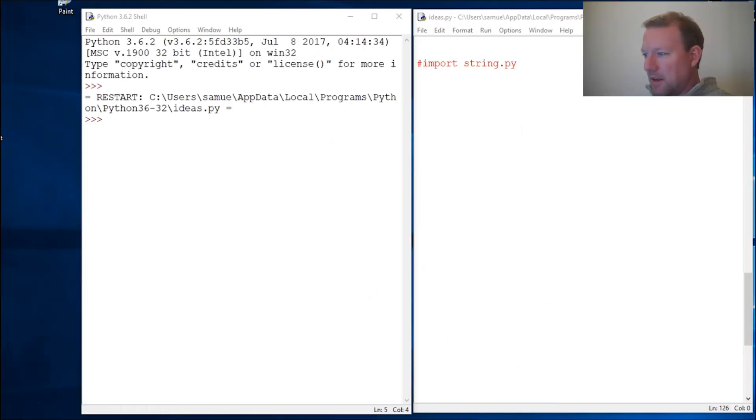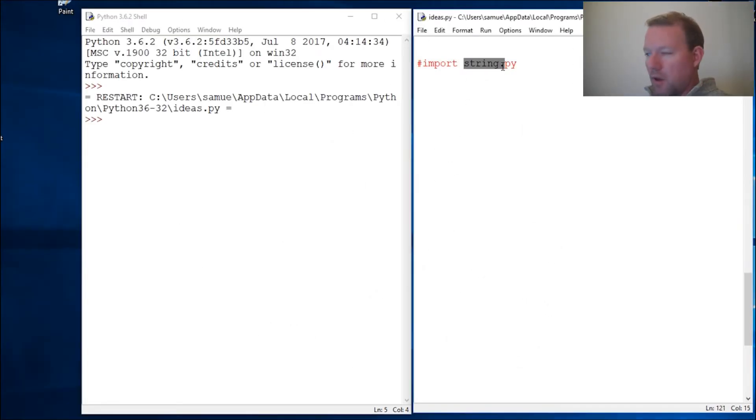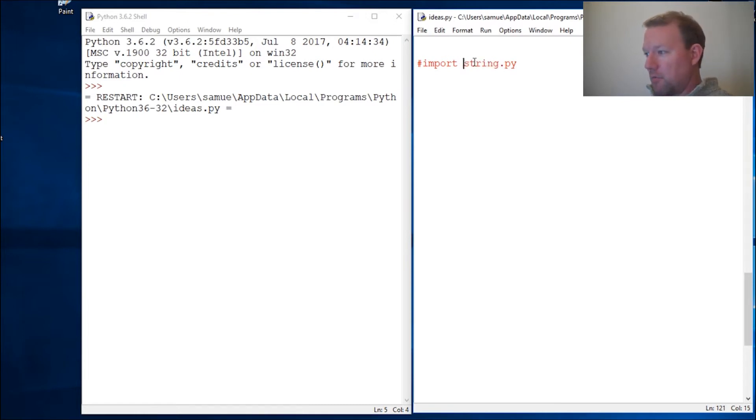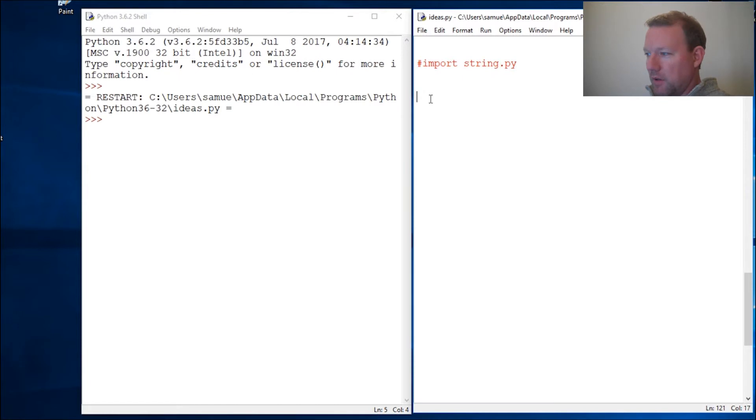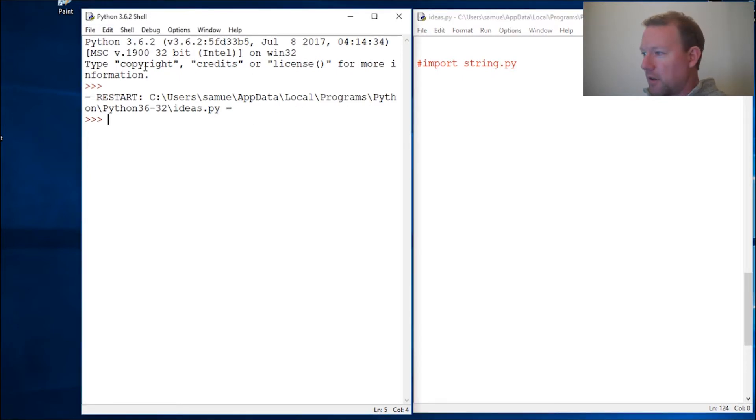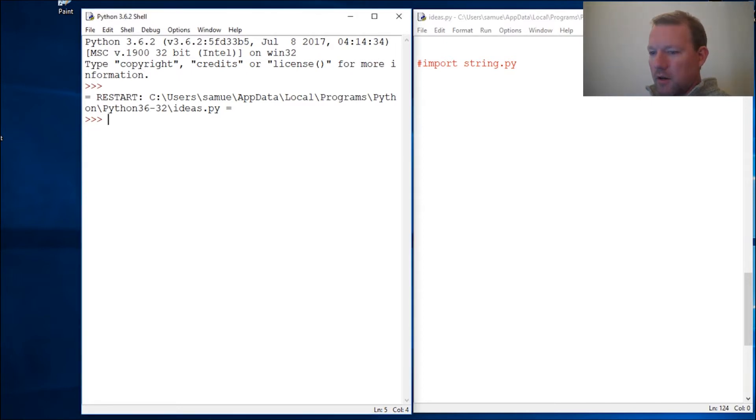Hi everybody, this is Sam with Python Basics and we are going to be doing more with strings. We're actually going to be importing a module and learning a little bit more about what's happening in the background, but we're going to be dealing with strings a little bit more here because there is a lot that we can do with it.